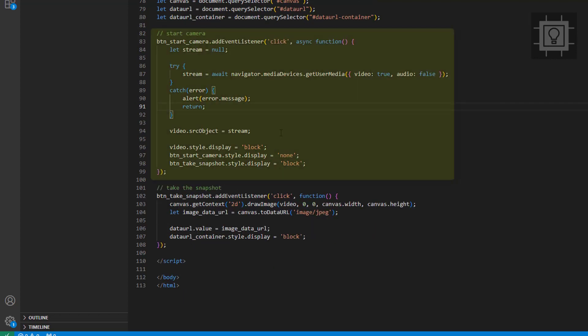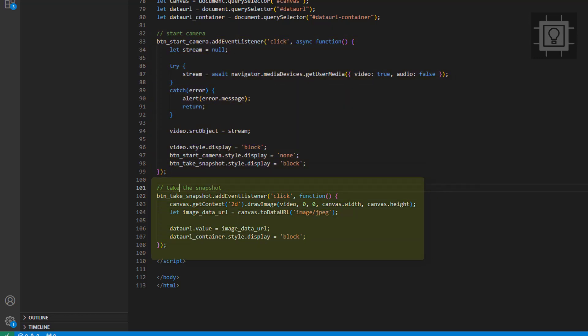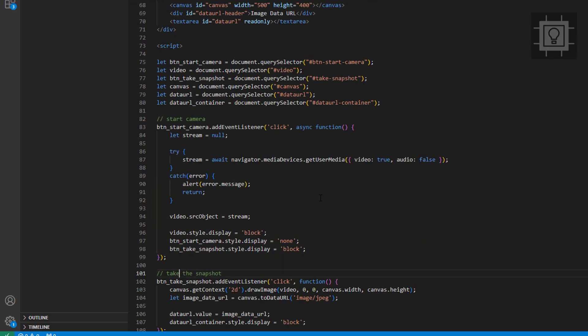Then we add an event listener to start the web camera. The next event listener gets the snapshot from the video element and places it on the canvas element. Then it converts the image into a data URL and places it in the text area.